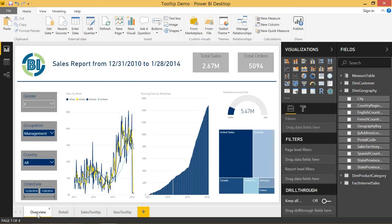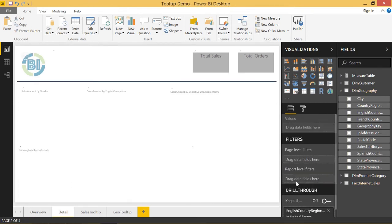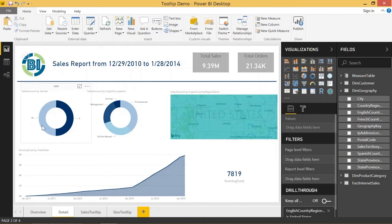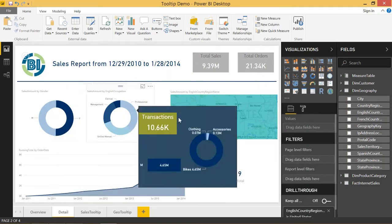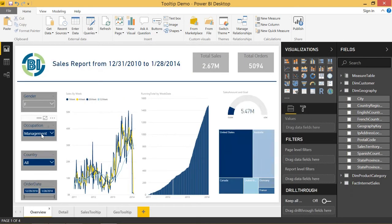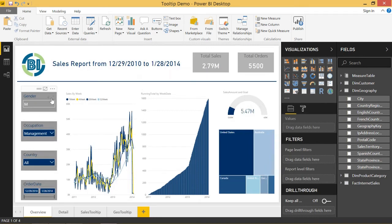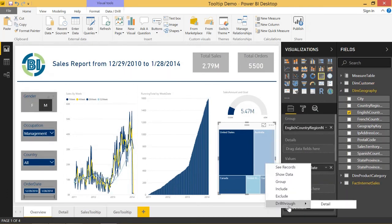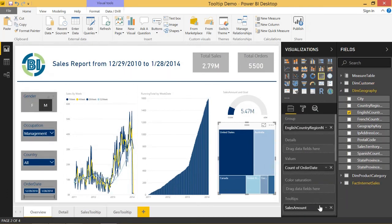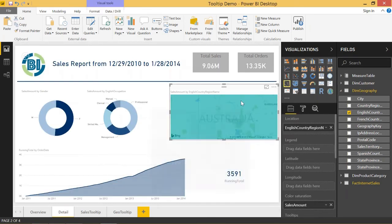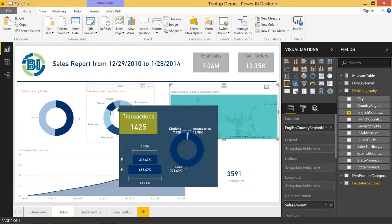Right now, I'm passing in English country region name through the drill through just like normal. So if we go to the overview, we can right click on United States drill through and detail, and that'll just show us the United States. But you see that no other filters are passed through, such as if I had selected management, or if I also select maybe mail. If I select mail and I pass through Australia, you can see that Australia gets passed through, but no other filters have been passed through.